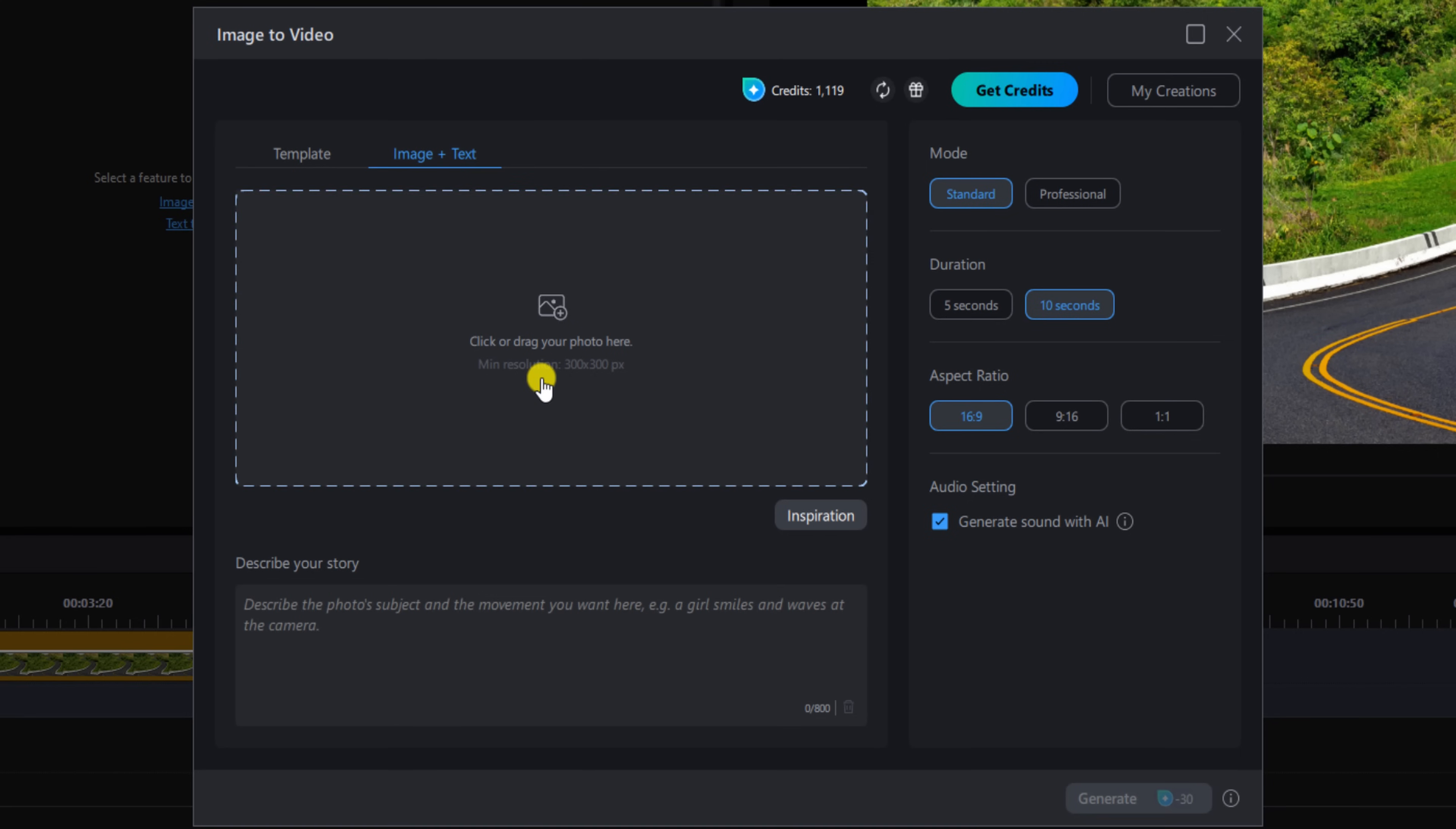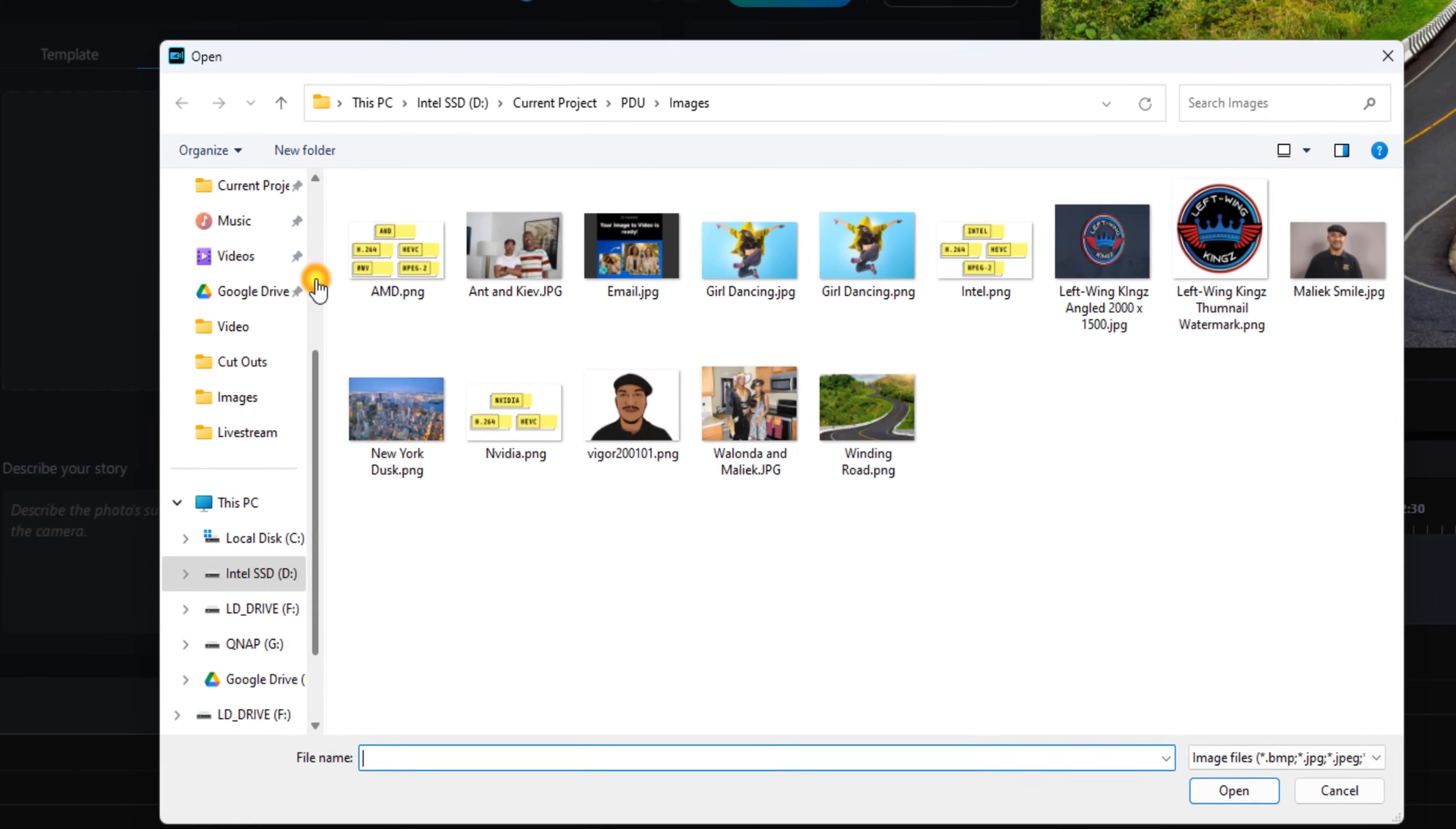Here it says click or drag your photo here. I'm going to left click, go to the location on my computer that has the image I want to use, left click on the image, and click on Open.